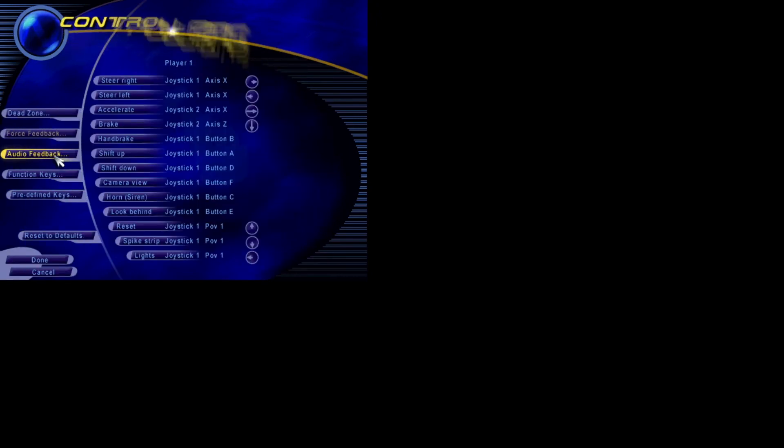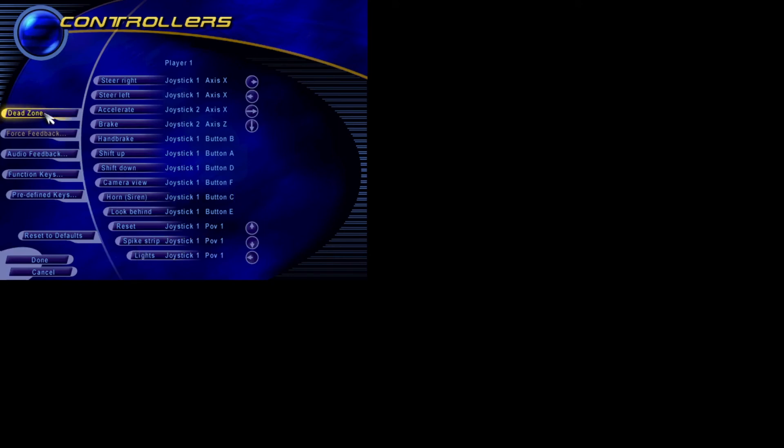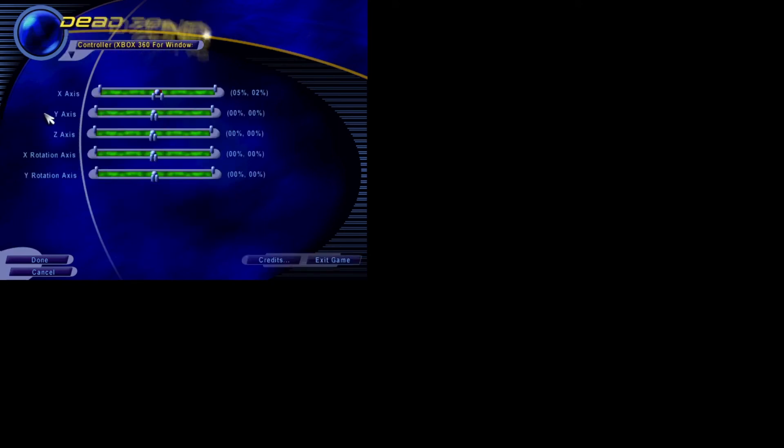Controls. And change your control settings. And change your dead zone for your analog controllers.